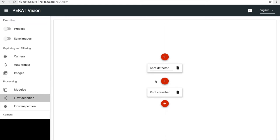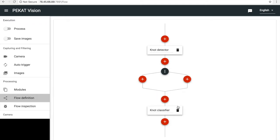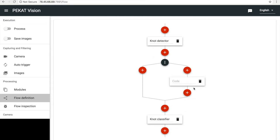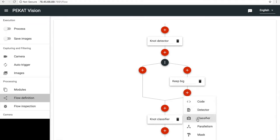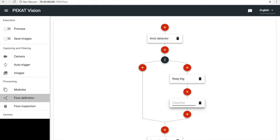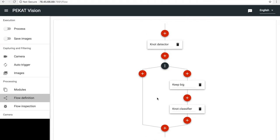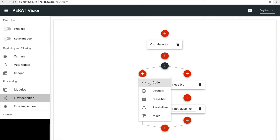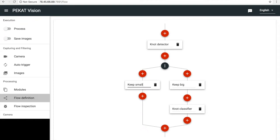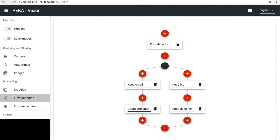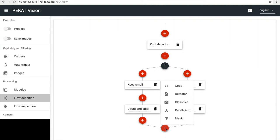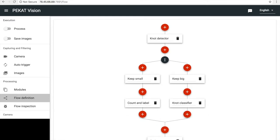For that we need to change the processing flow and add code module blocks. We add two branches. In one branch we classify the big knots and in the second branch we count the small knots. In the right branch we use code to keep only big knots so the classifier classifies only these. In the left branch we keep only small ones. Additionally we use code to count the small knots. During the processing both branches run in parallel and their results are merged.